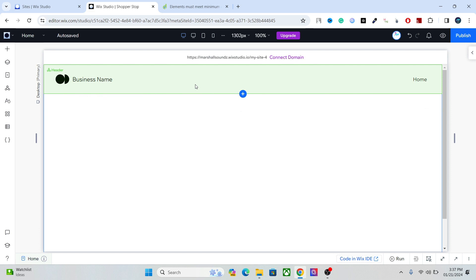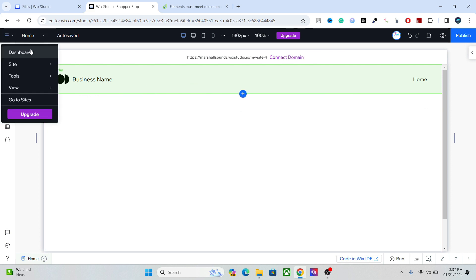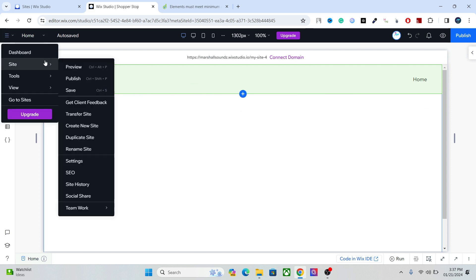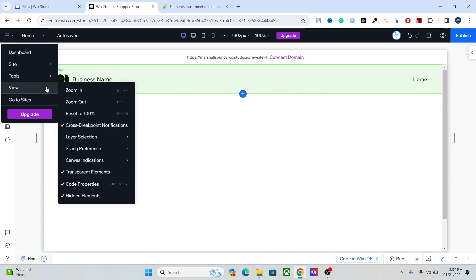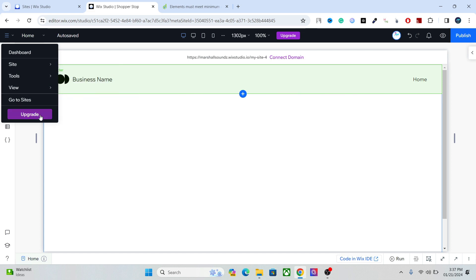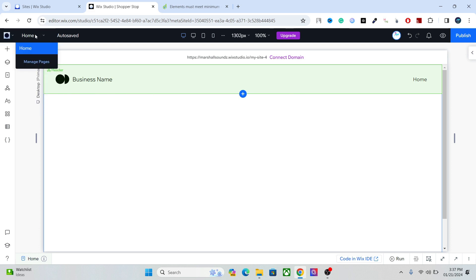First of all, you have the main menu where you can access your dashboard, your sites, your tools, and your view options. You can also upgrade your website from here.